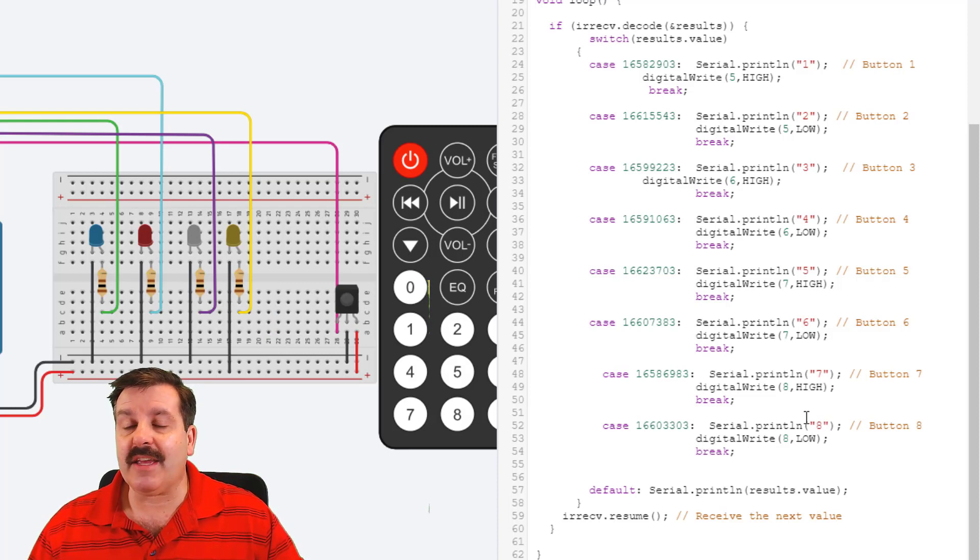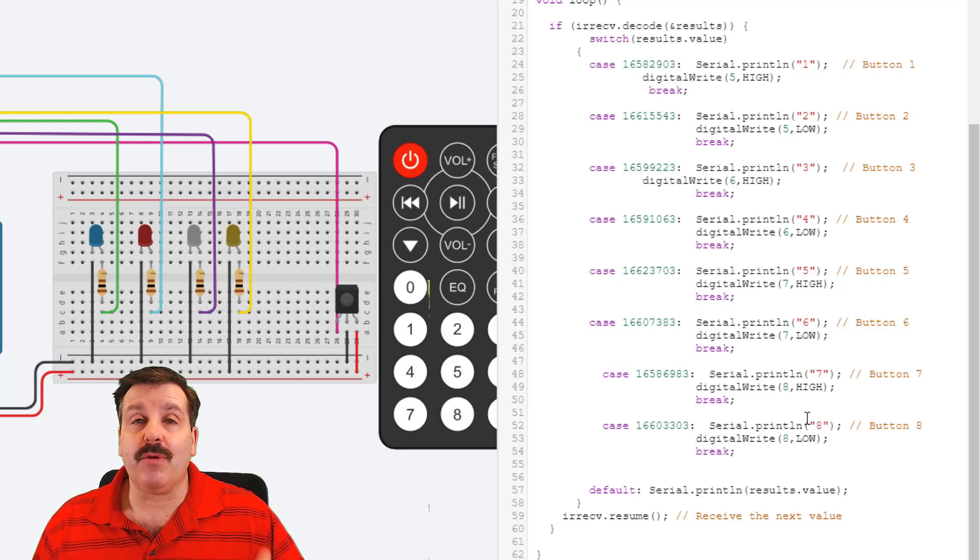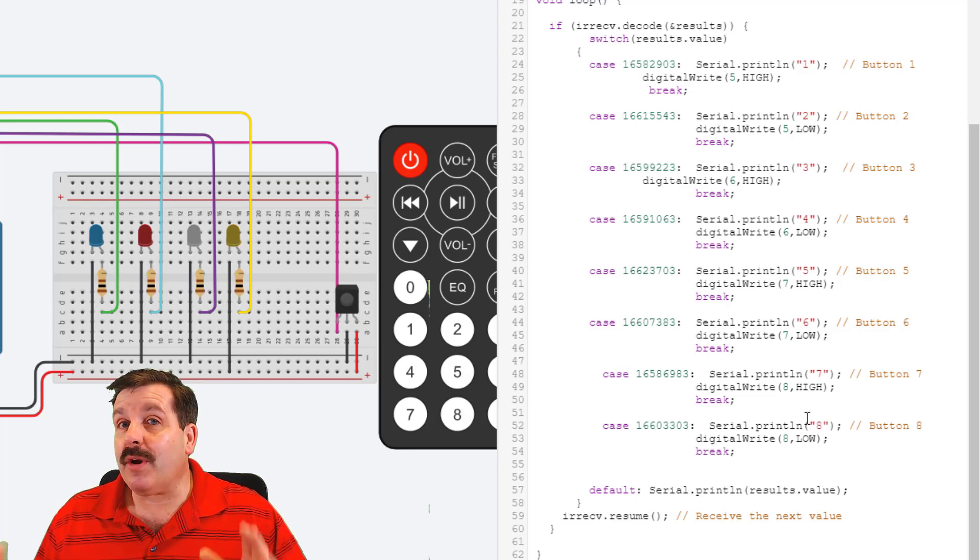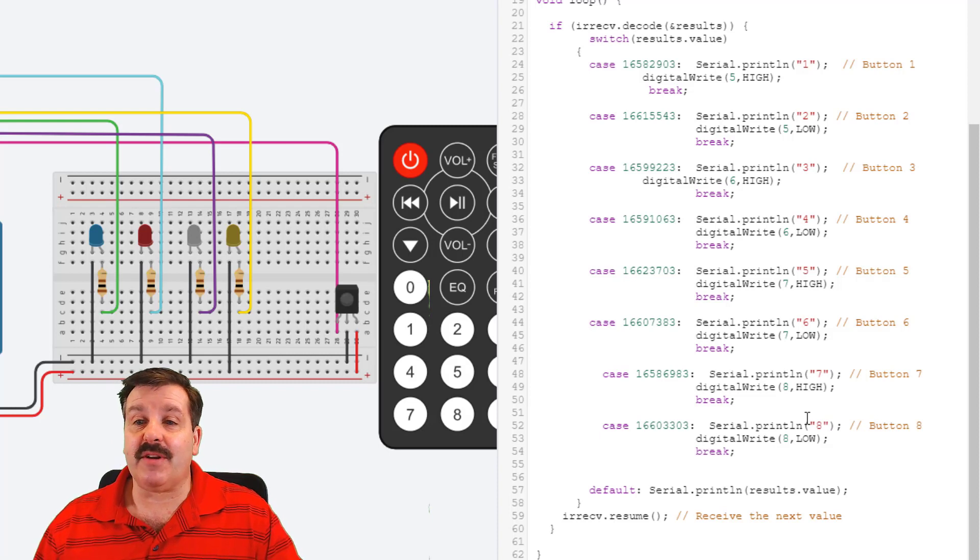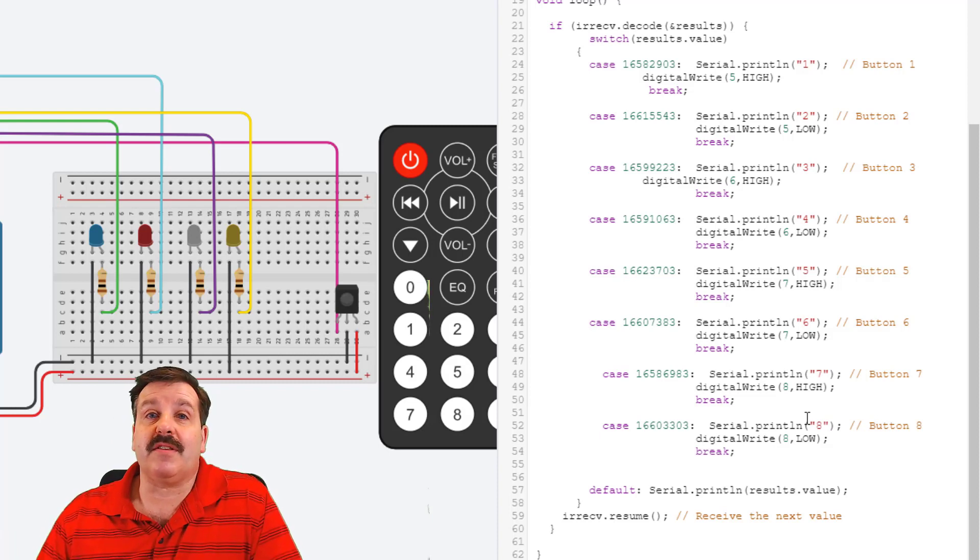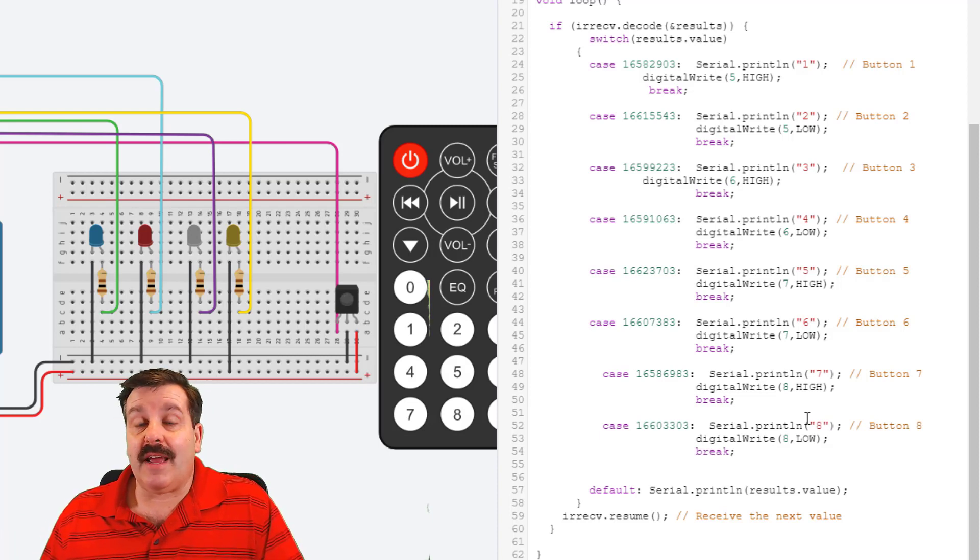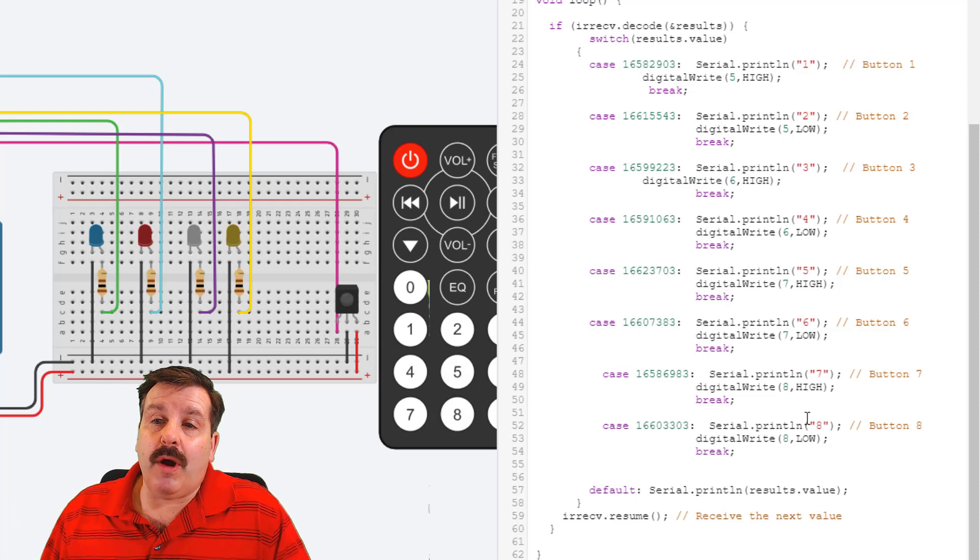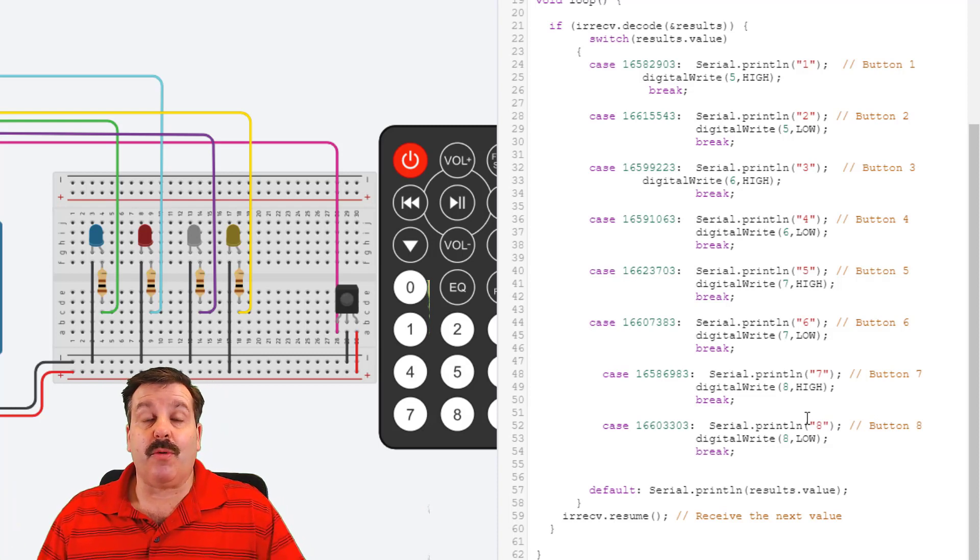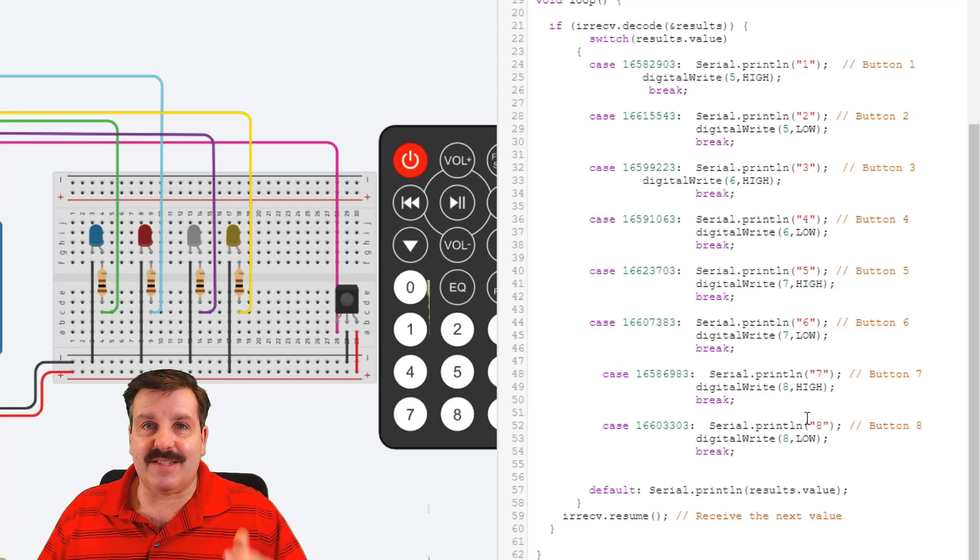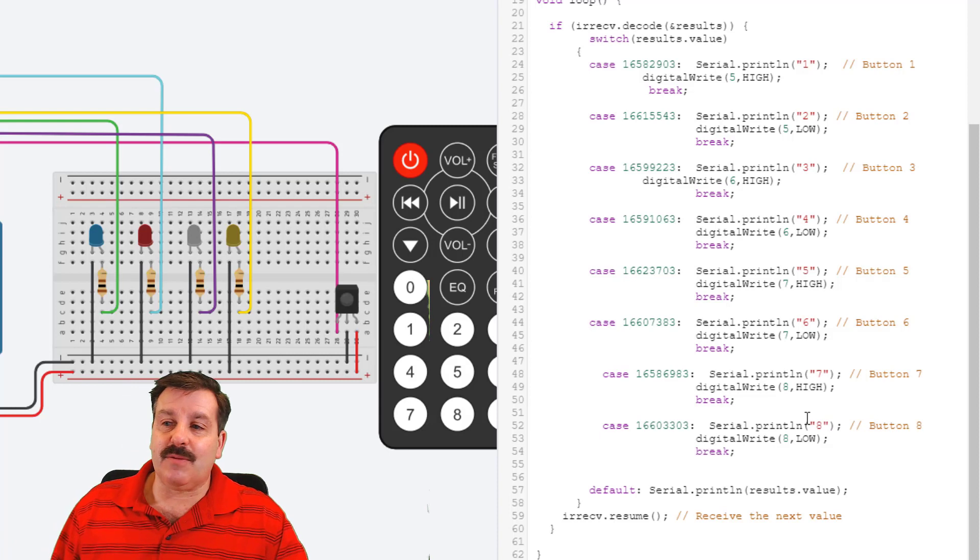Then they could put their own codes in. One of the fun things I saw yesterday—I had one student that got all done and said, 'Hey Mr. Harmon, can I make one button turn them all on?' We had never done that.